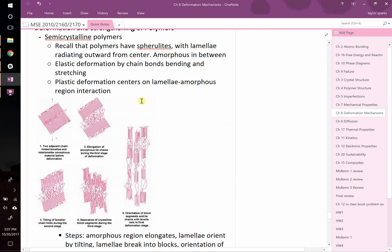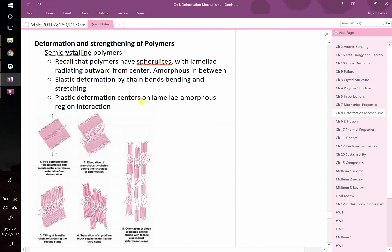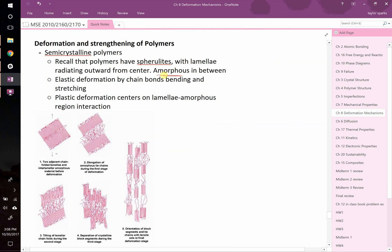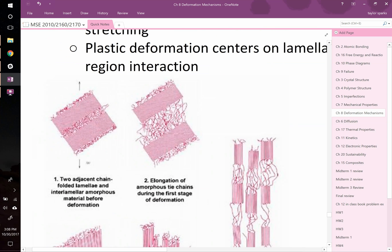Let's switch gears and talk about polymers. How do they deform and how can we strengthen them? Recall that many polymers are semi-crystalline. They're not entirely crystalline. They have regions that are crystalline, and then they have amorphous regions between those crystalline regions. In these pictures, you can see you've got the crystalline region, and then you've got these amorphous regions.